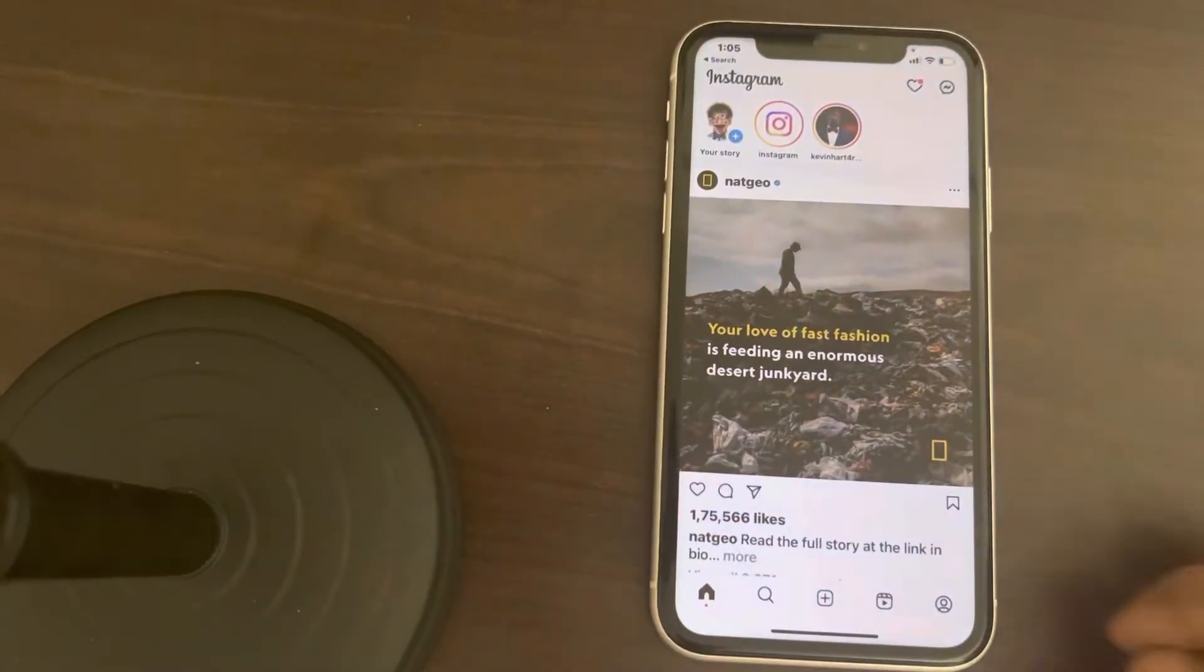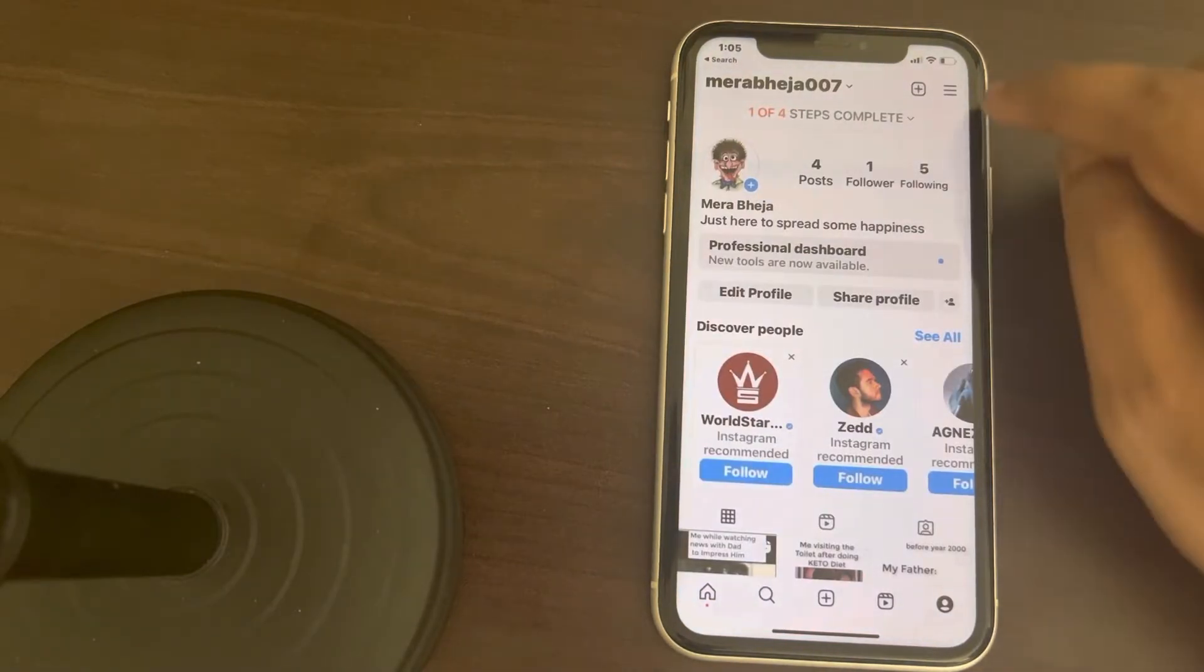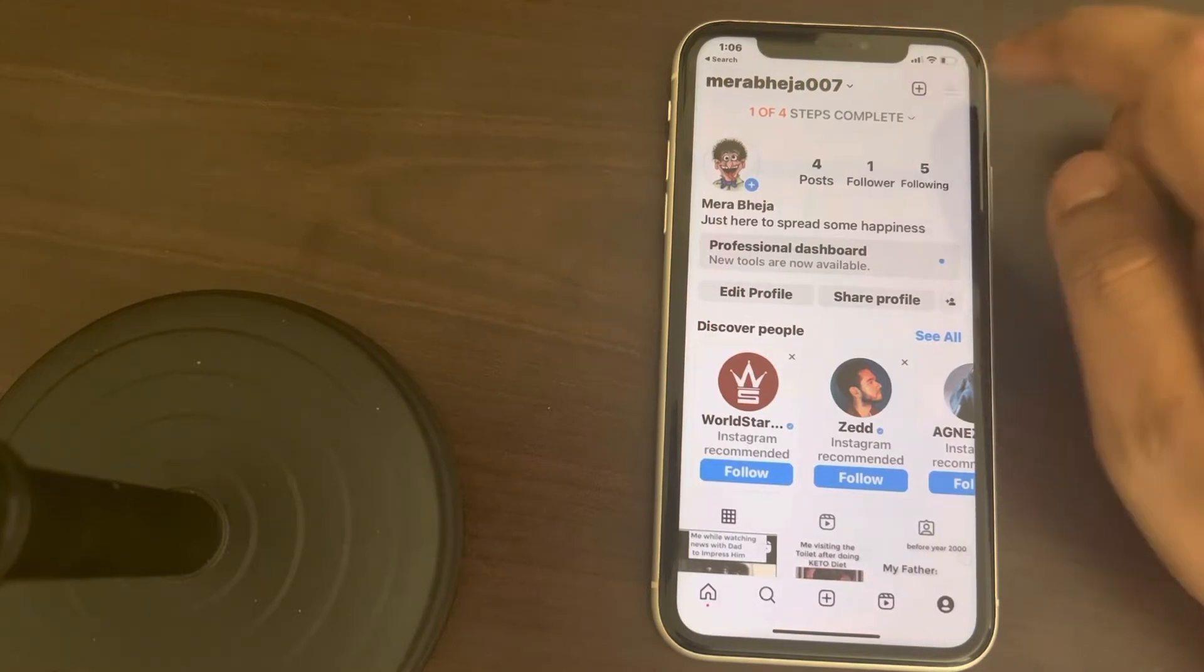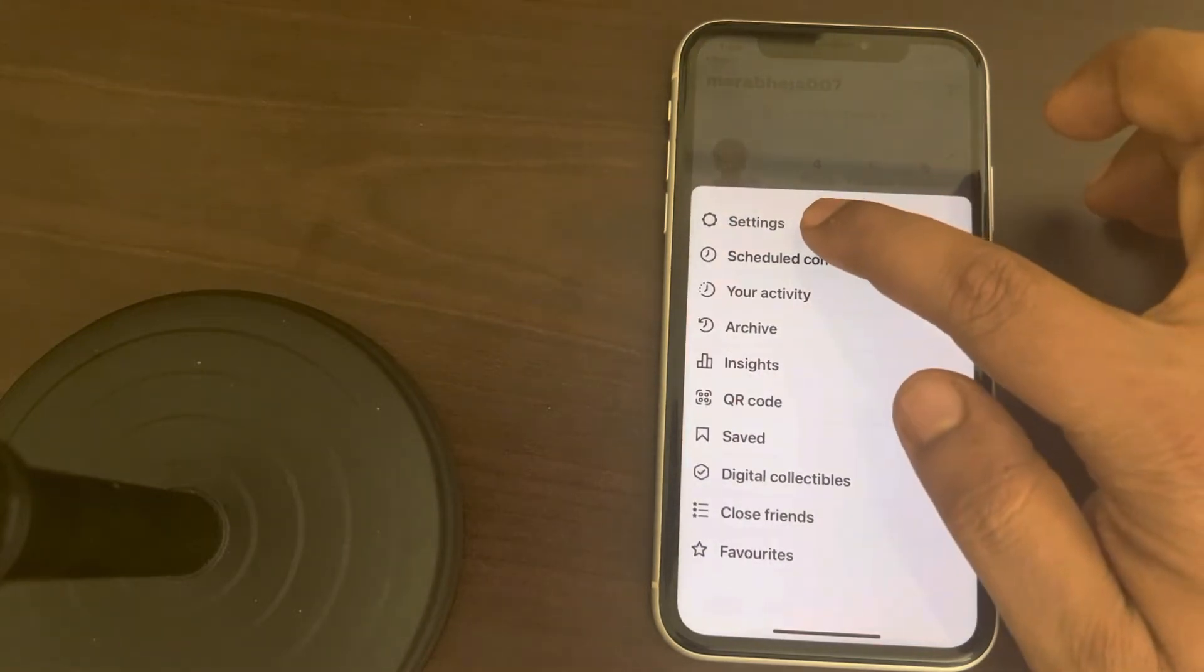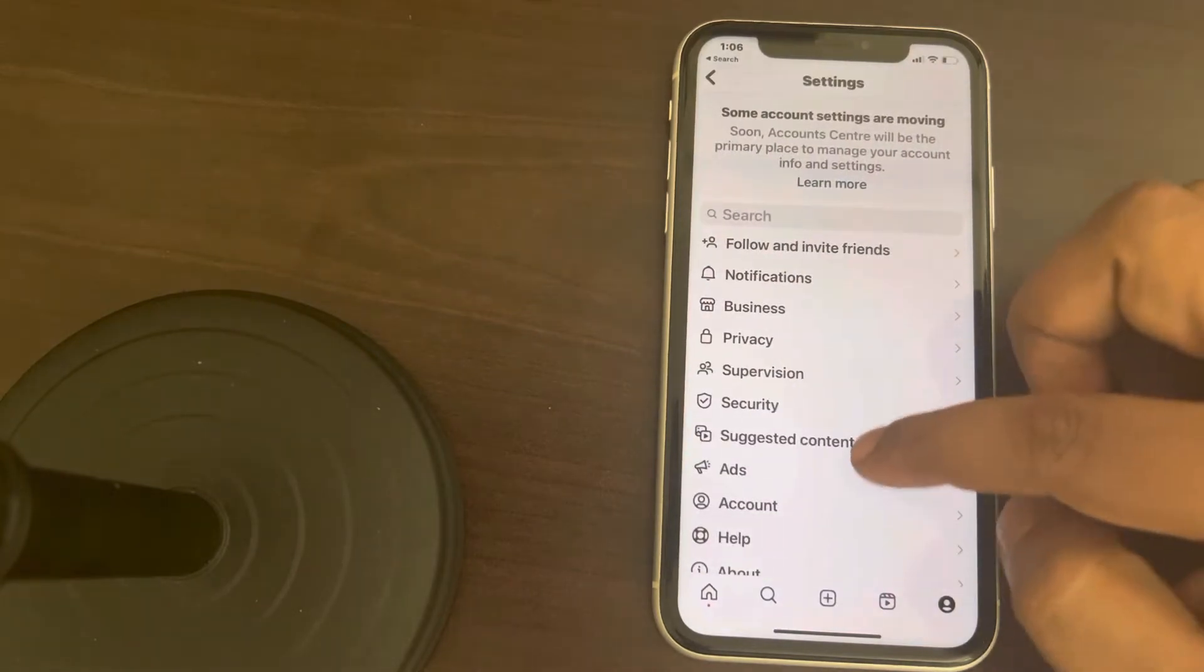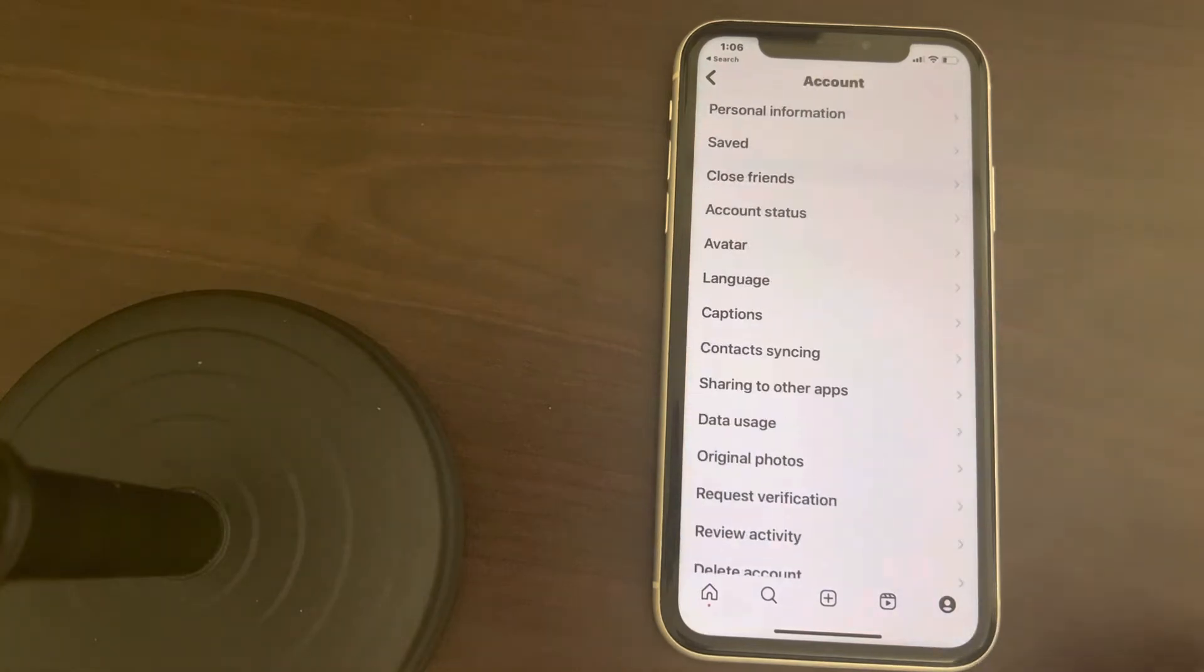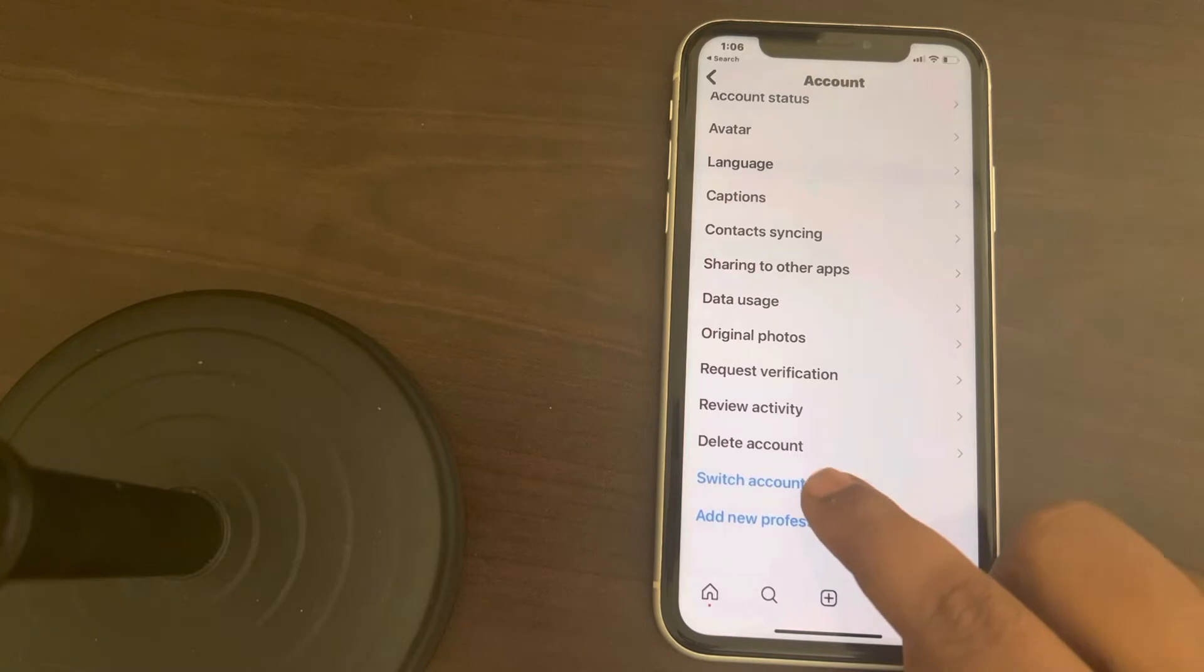What you have to do is just go to the bottom profile icon and click on the three horizontal dots. Now tap on settings. You have to scroll down and find account, just tap on account, scroll down and find switch account type, tap on it.